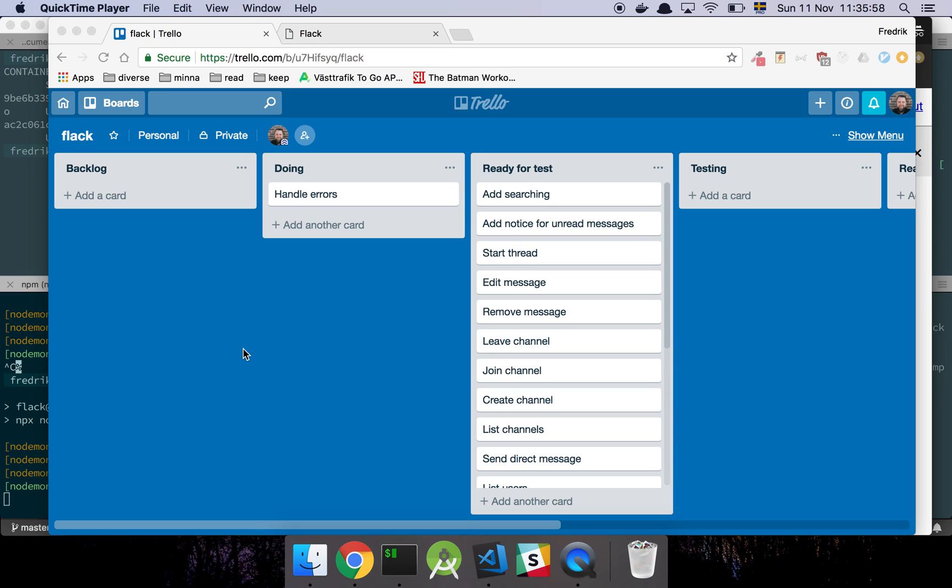Okay guys, so in this video we are going to look at some basic error handling, so let's get into it.